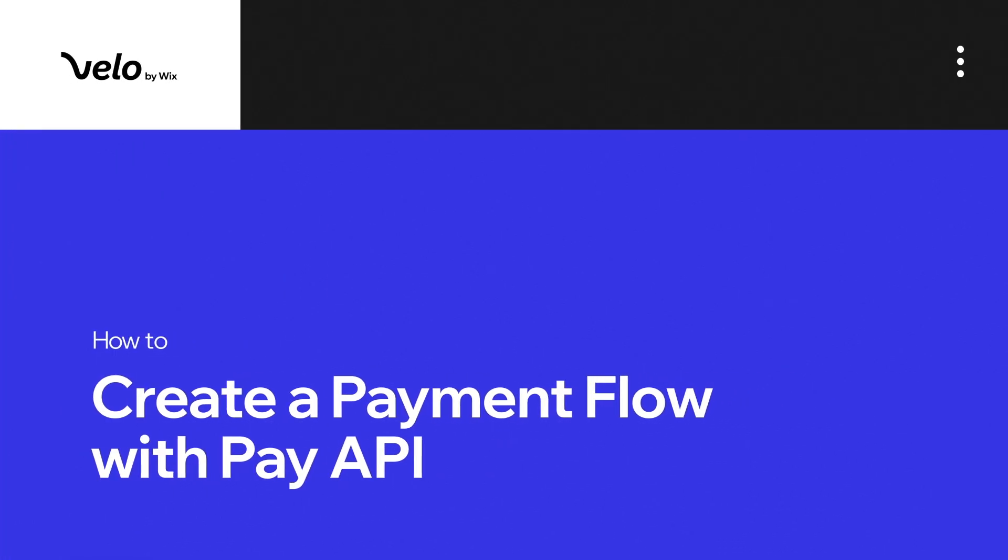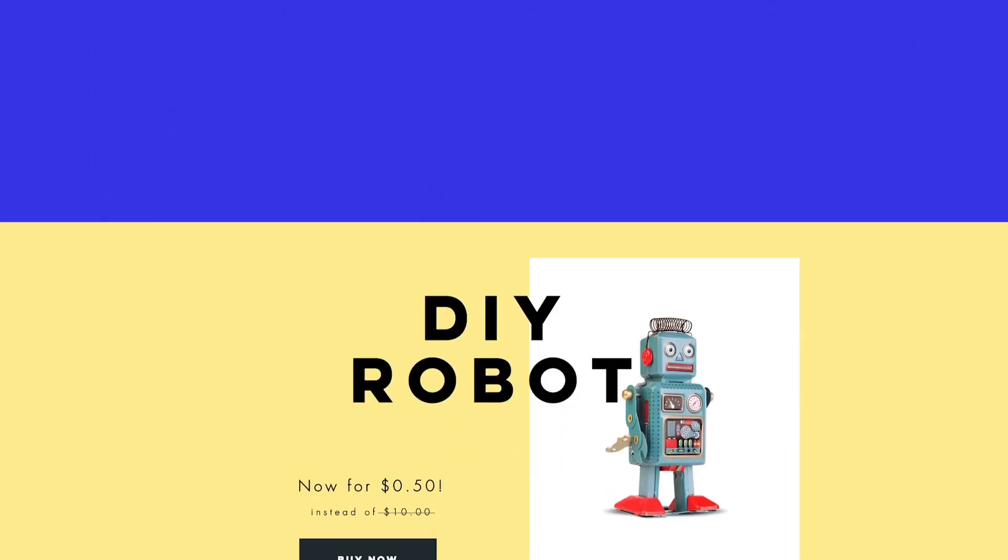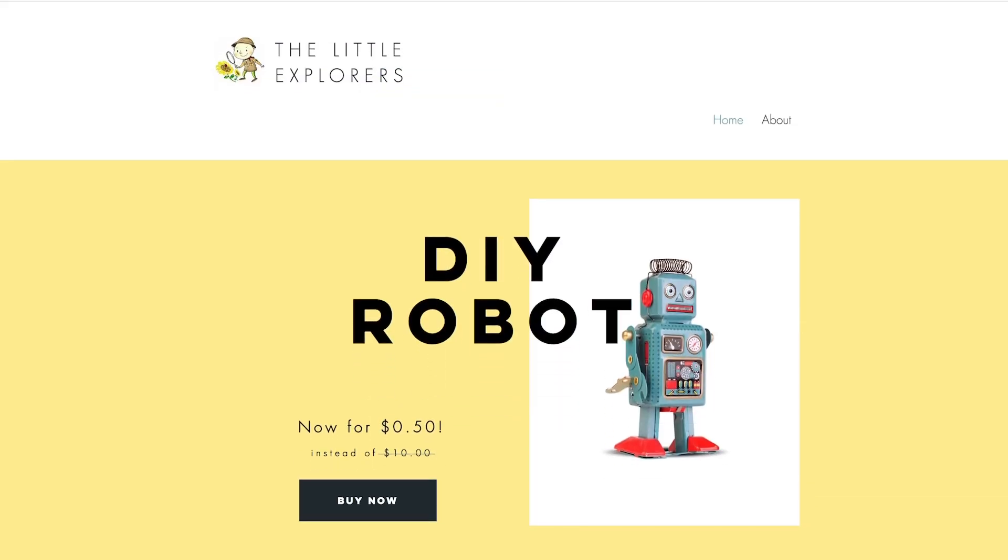Today I'll show you how to create a payment flow using the Wix Pay API, so you can sell anything you want on your site.